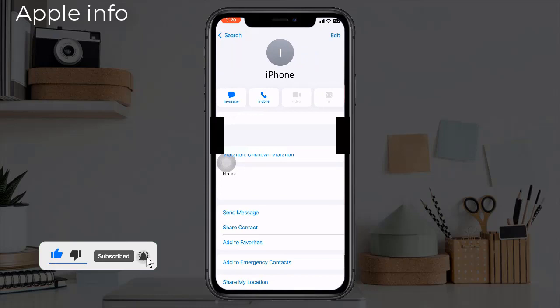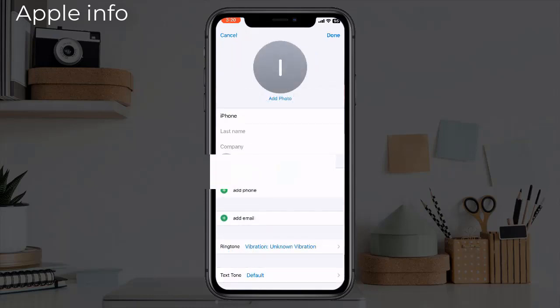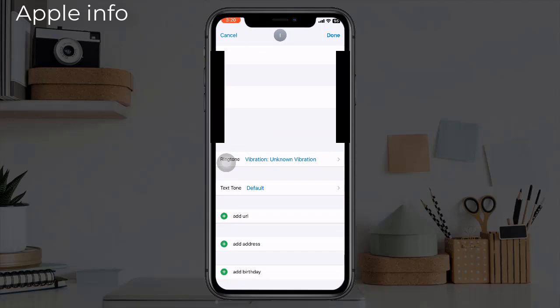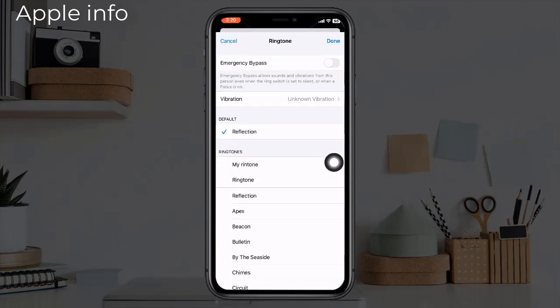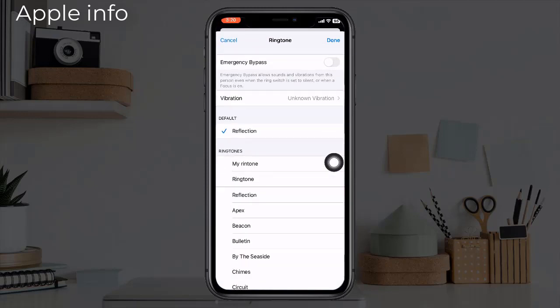Scroll down — you can tap Text Tone to change the vibration for text messages, or tap Ringtone for phone calls. We are going to change our ringtone vibration. Tap Vibration on the ringtone options screen.